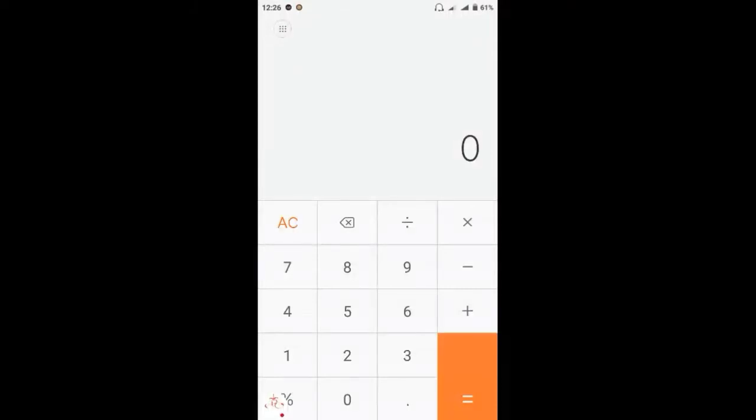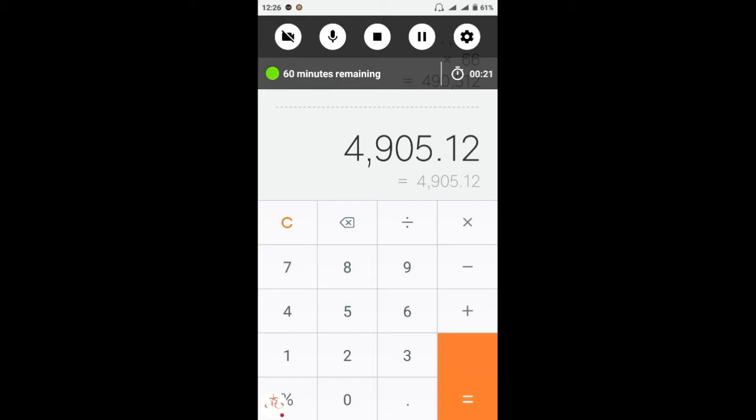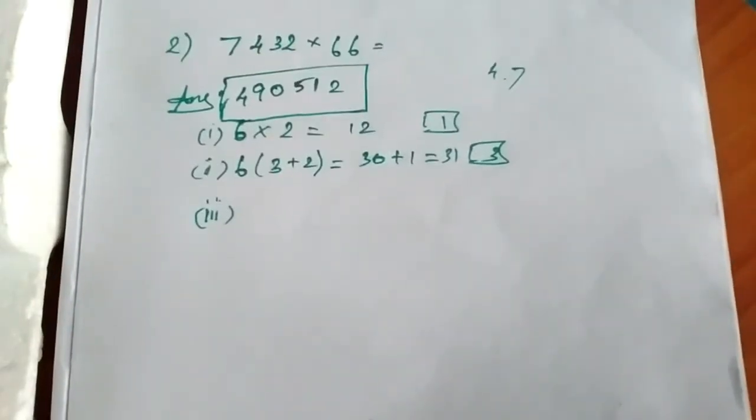Okay, we will write the first step. Okay friends, we will write the first step: seven, four, three, two into sixty-six — answer four, nine, zero, five, one, two. Okay friends, we will write the second step.